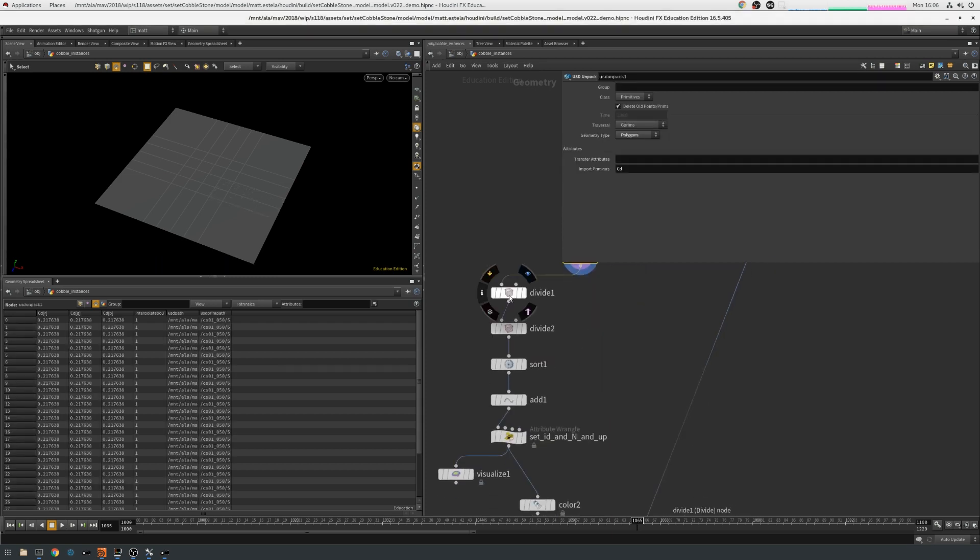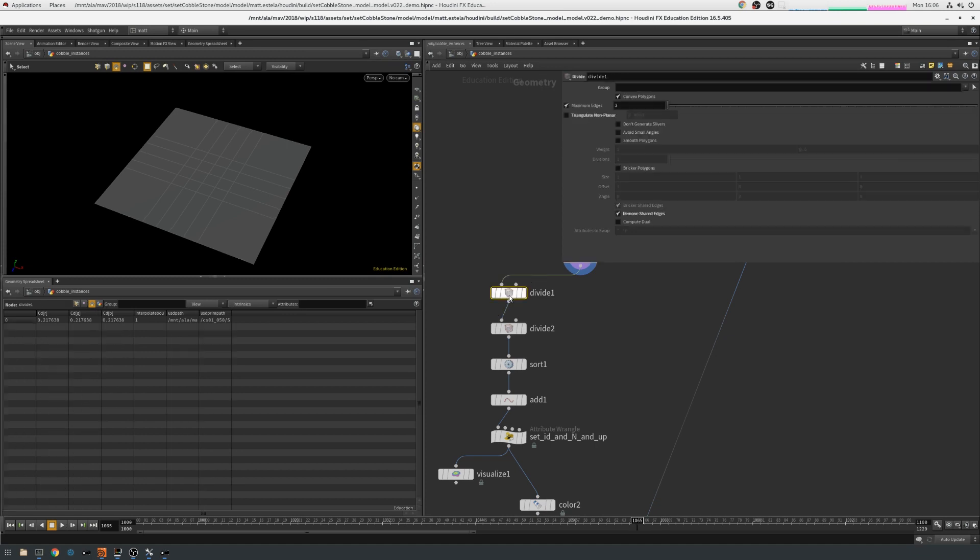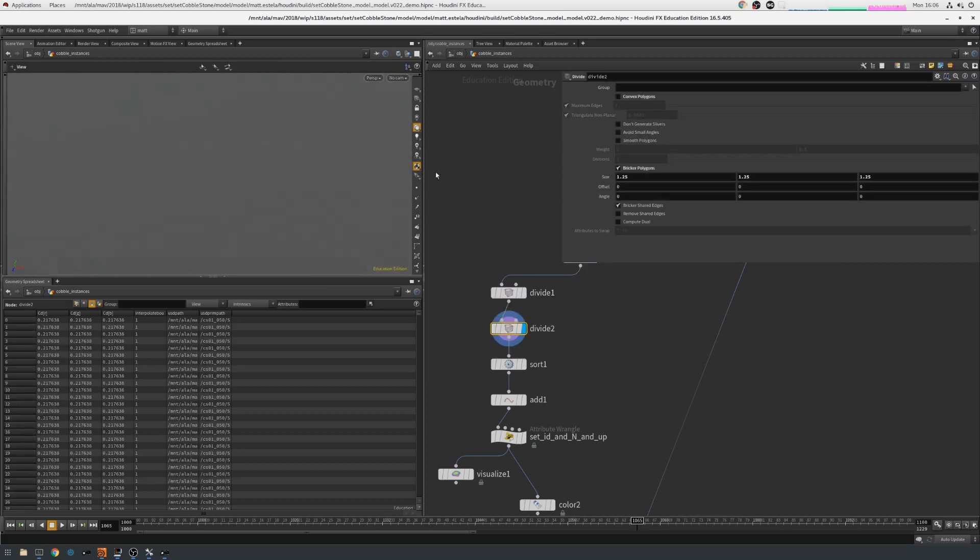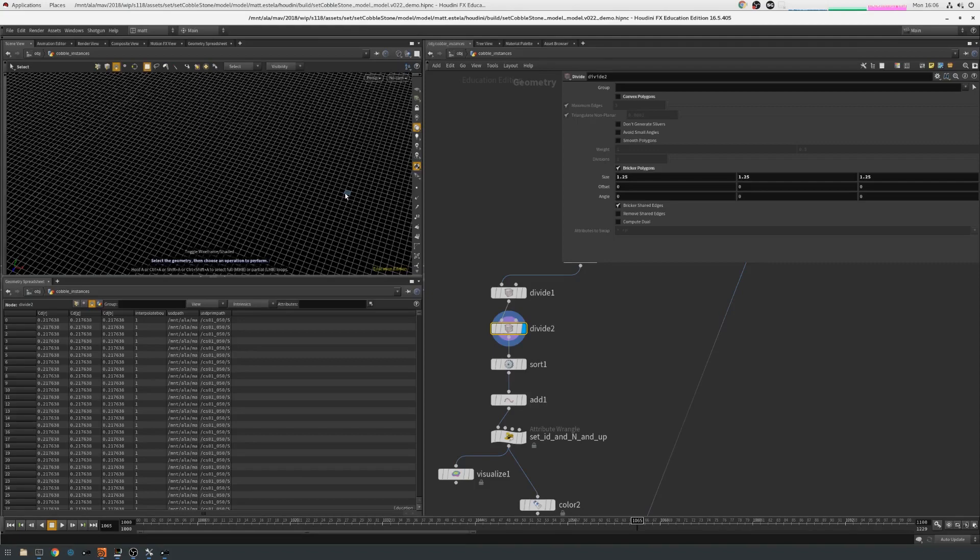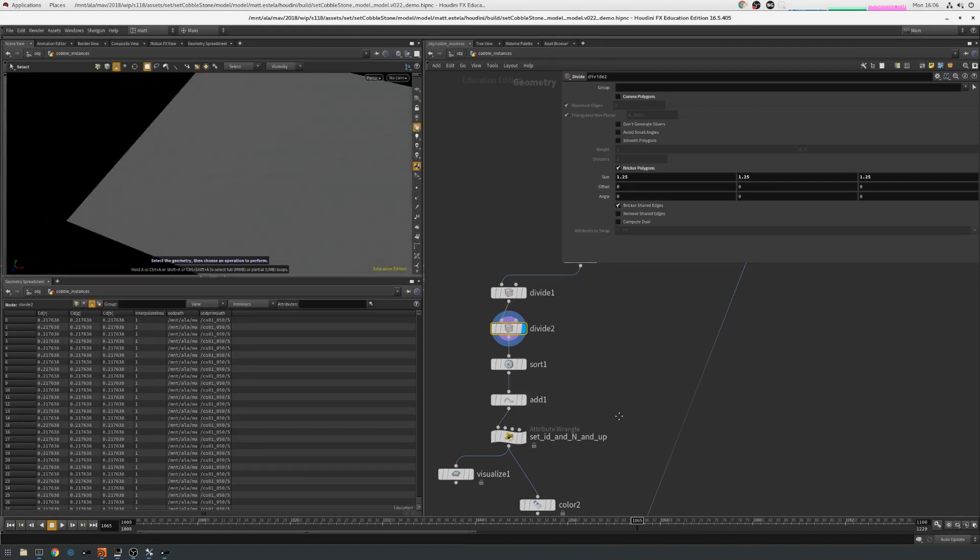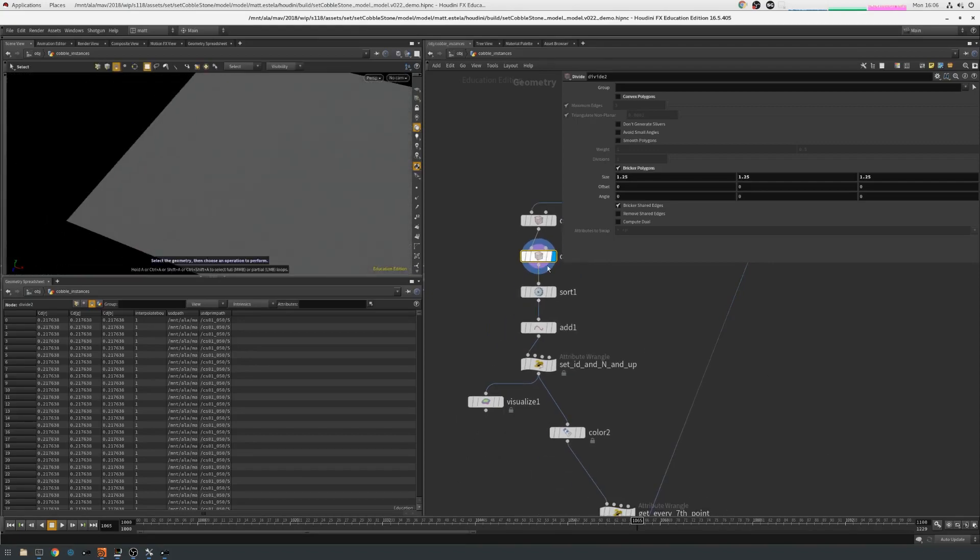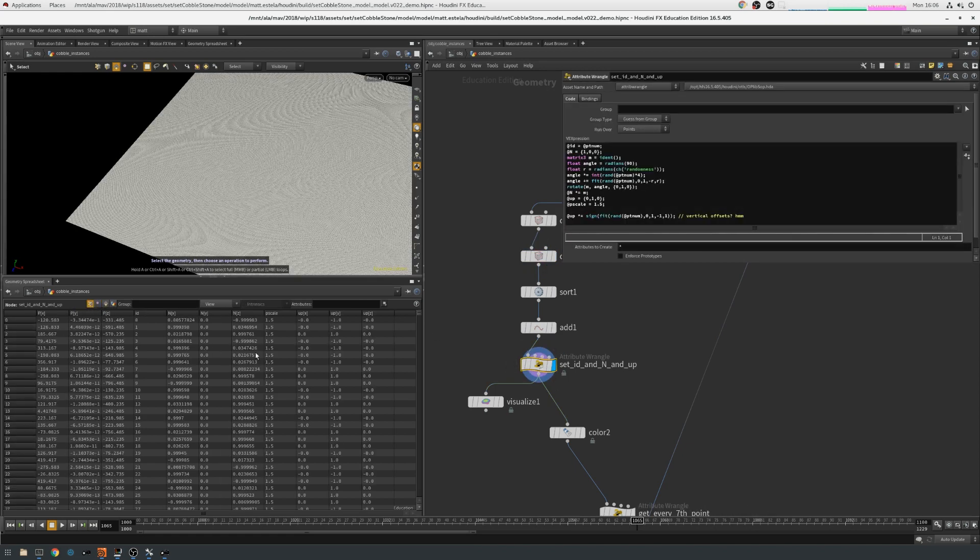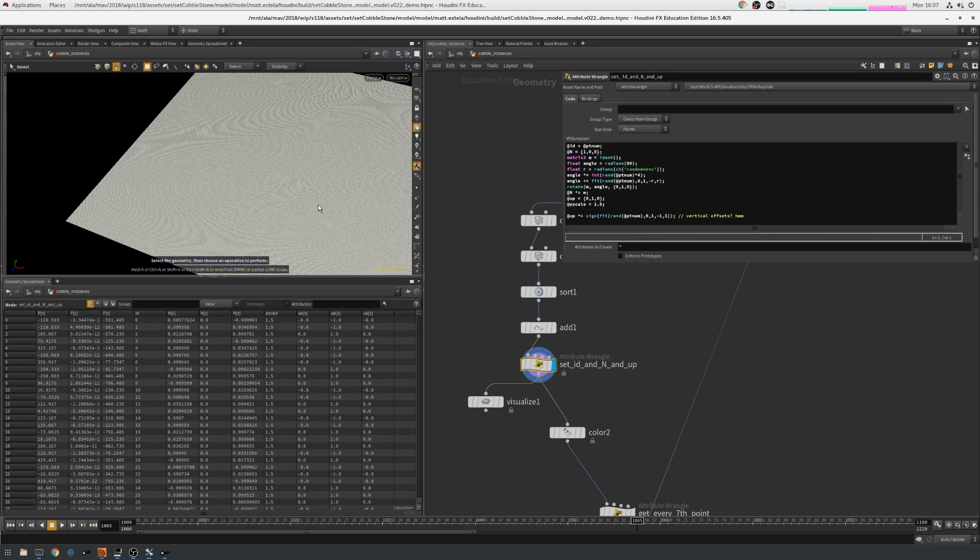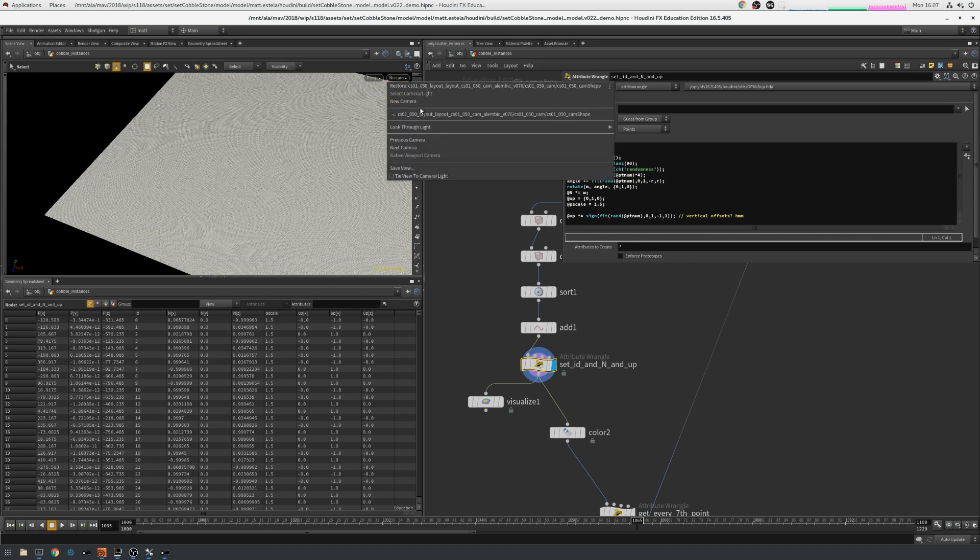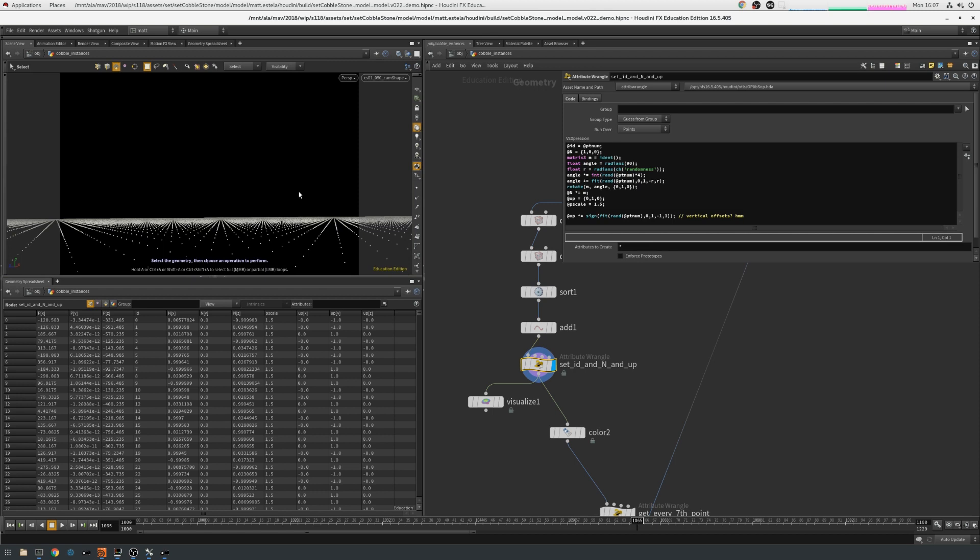I then get rid of all the interior polygons with a divide. Then I use a second divide to generate all the sub-regions, which are there. Then a few standard style Houdini tricks, including, up to this point, setting an UP, an N, and a PScale attribute. So that if I look through the camera, because this is a fairly small set, and turn on point normals, you can see that I'm using this now to orient these cobblestones.